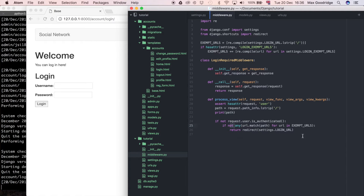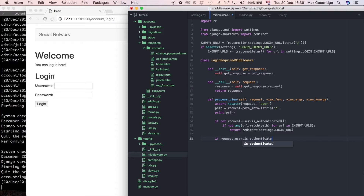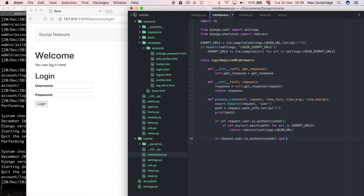So what I'm going to do is say `if request.user.is_authenticated` — and I'm basically going to remove the `not` and flip it around because there's another section I want to add. So if the user is authenticated and the URL they're going to is exempt — `url_is_exempt` — I haven't defined that yet.